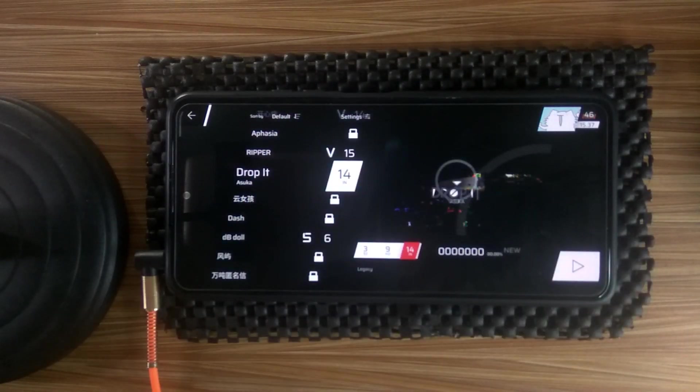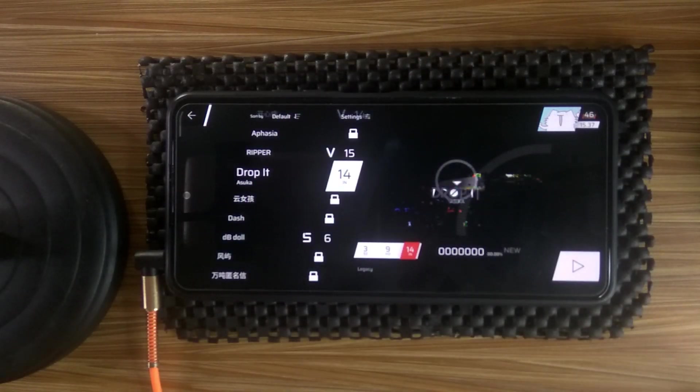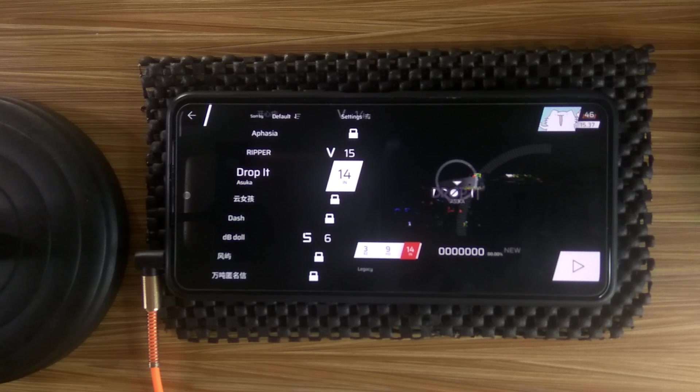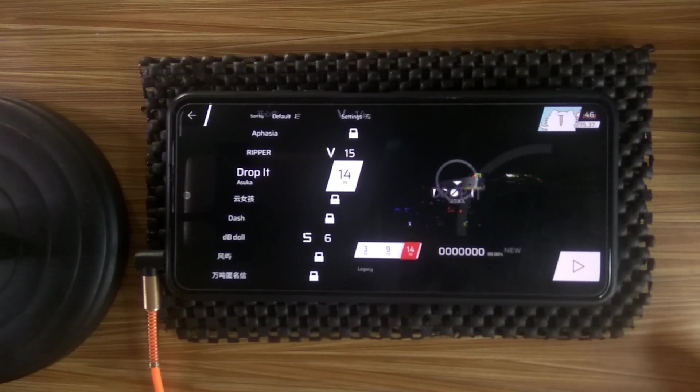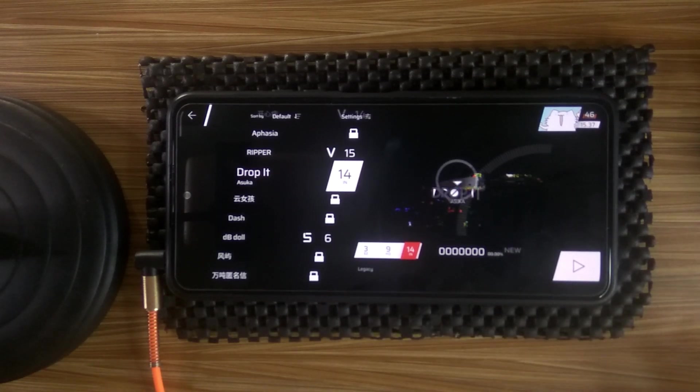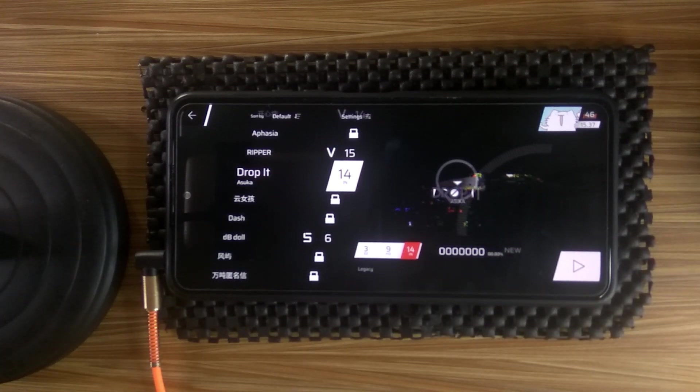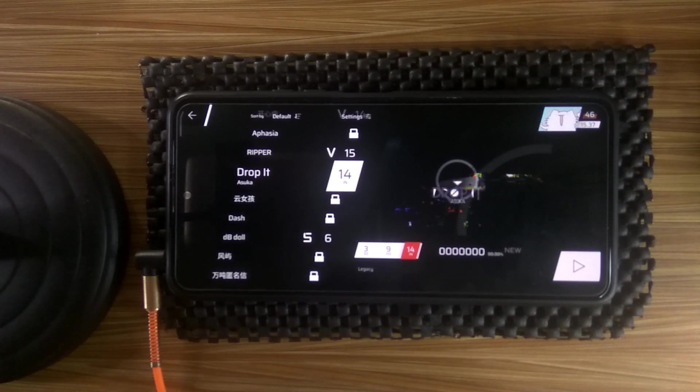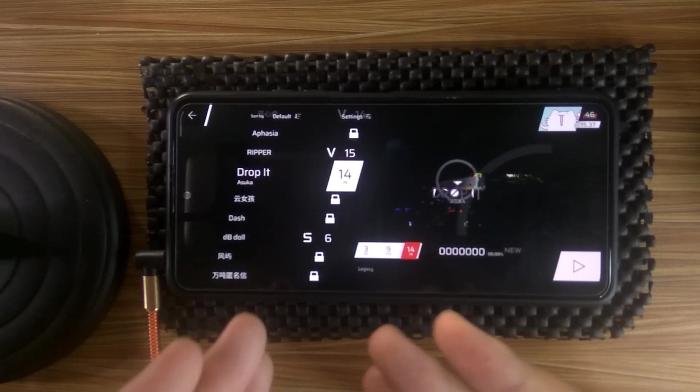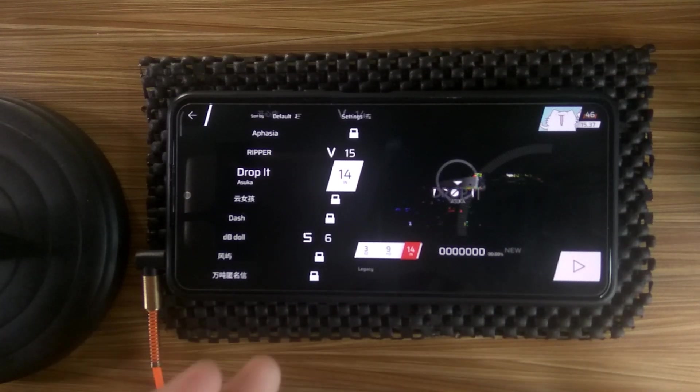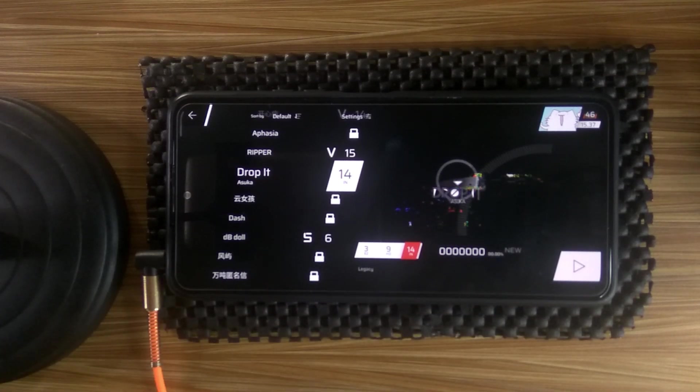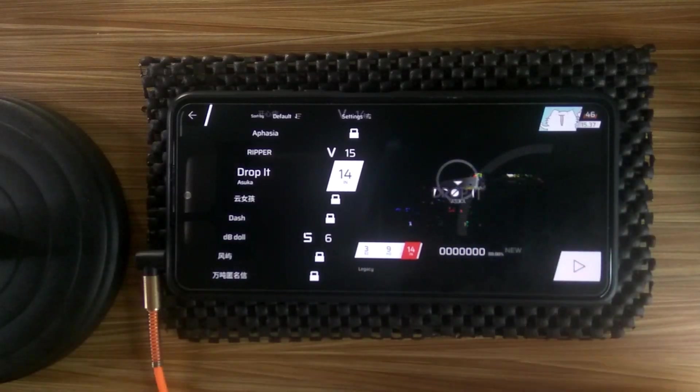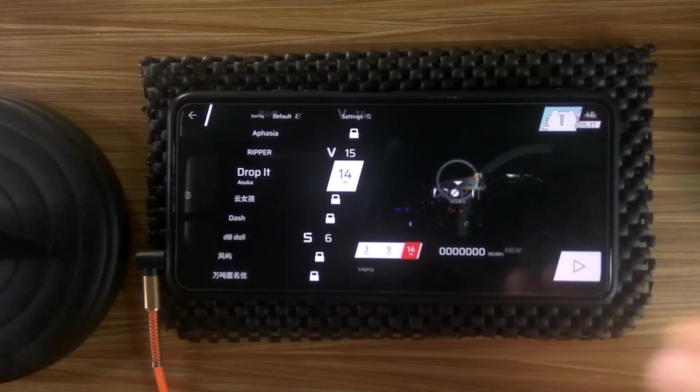Hey guys, this is Michiko and welcome back to Phigros. We're going to be playing the recharted version of Drop It. I mean, to be honest, there's really nothing wrong with Drop It, but then again, this is one of the older songs that got added into Phigros. So I think it's best for them to make a recharted version of this.